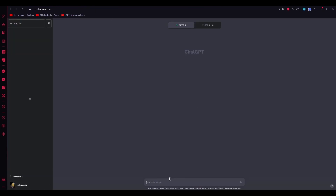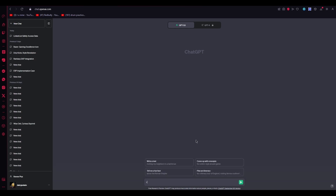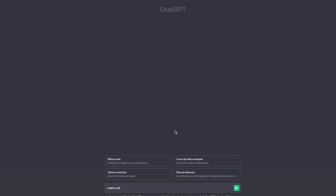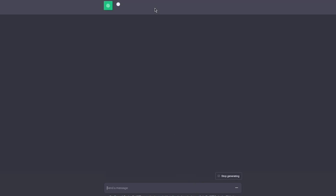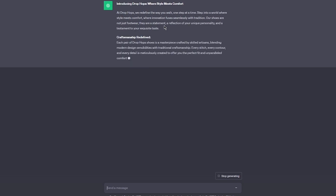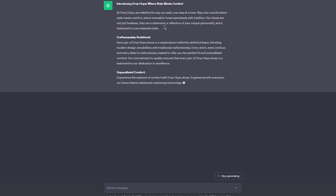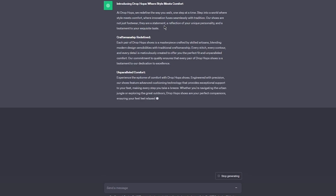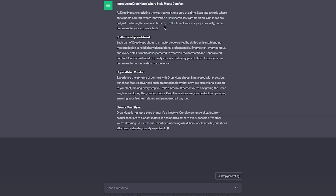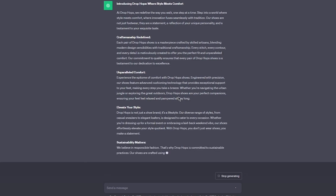The prompt is very simple. All you're going to write is: 'I want you to write me a description for a shoe brand called Drop Hops.' Once you do that, it's going to write a proper full-fledged description in a matter of seconds, and it's going to be a good description.